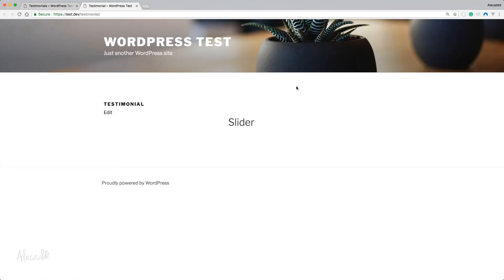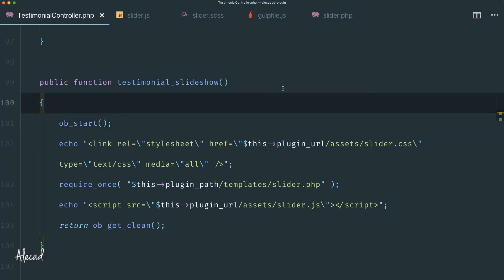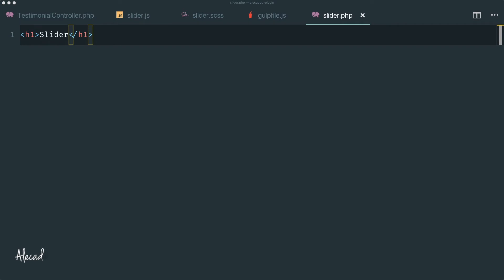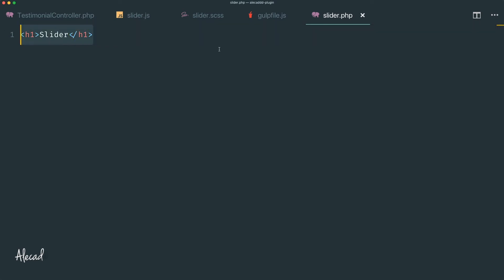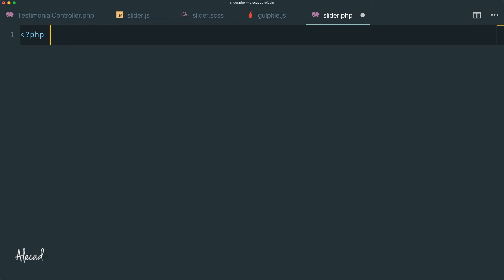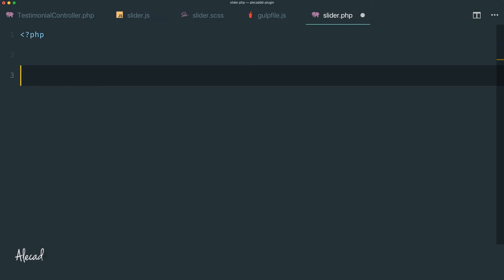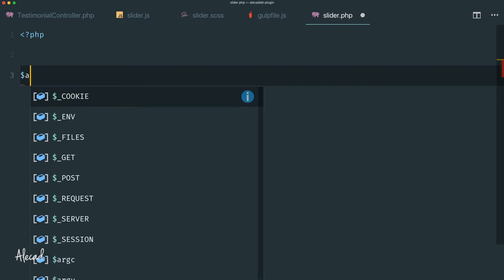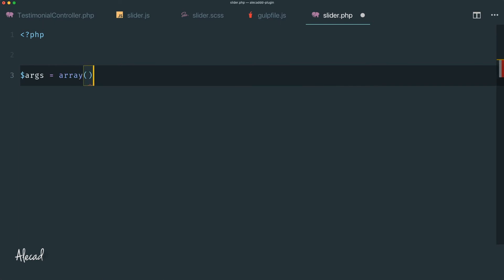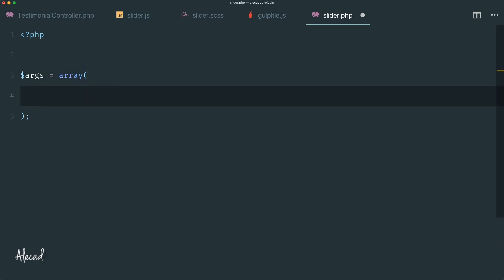Let's go back to our code editor and style the slider.php file — it's actually really simple. Let's delete the placeholder, open the PHP tag, and leave it open since we're not printing HTML yet. We're going to use the almighty WP_Query. First, let's write our arguments array to specify what we want to get. The first parameter is 'post_type' — we just want the testimonial post type.